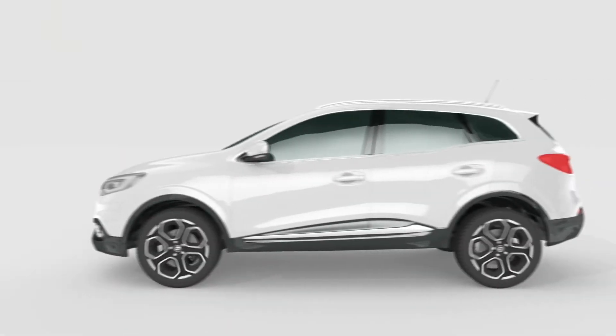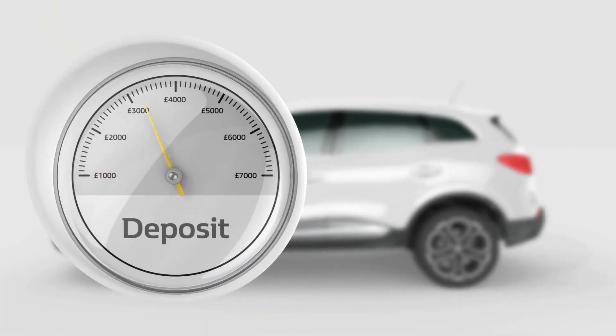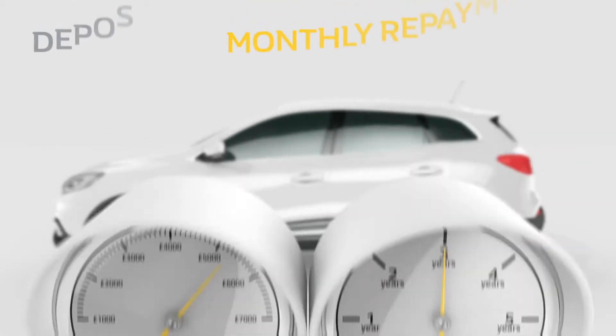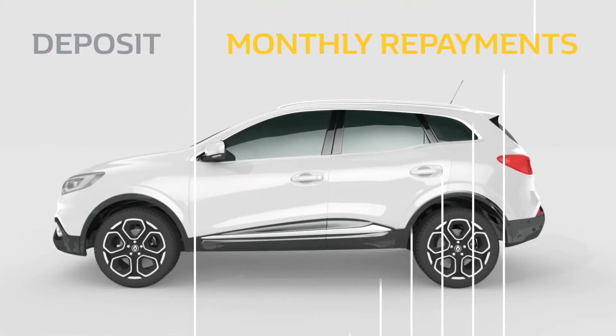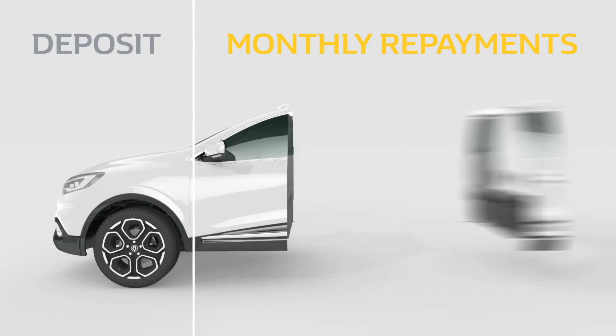Once you've found the vehicle you want, you decide how much deposit you'd like to put in and how long you'd like the payment plan to be. We then work out how much the monthly payments are, including interest.